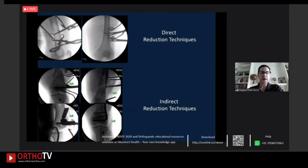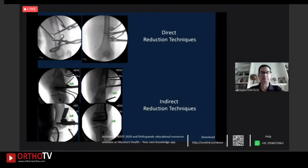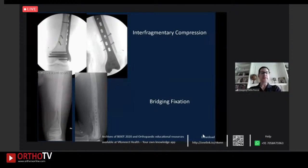You can see absolute stability with a neutralization plate and lag screws for the simple fracture, and a bridge plating construct for the comminuted one.